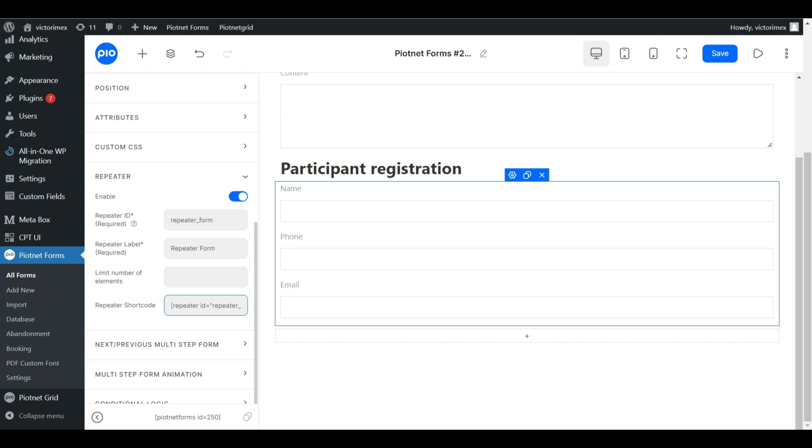Repeater shortcode is created after that. This element will be used in mapping of submit post action.